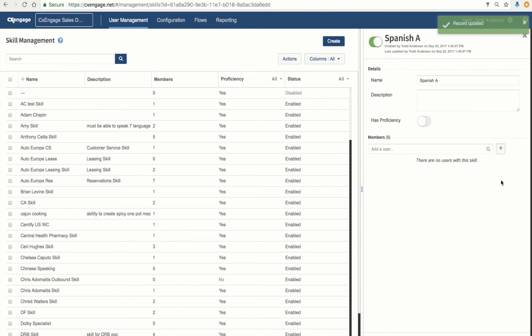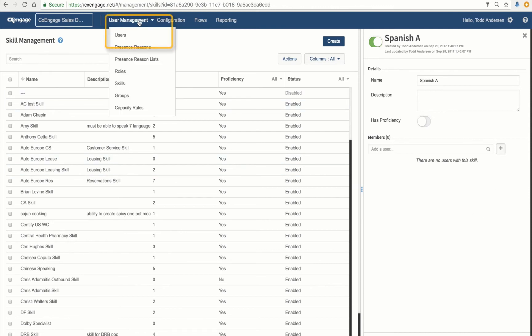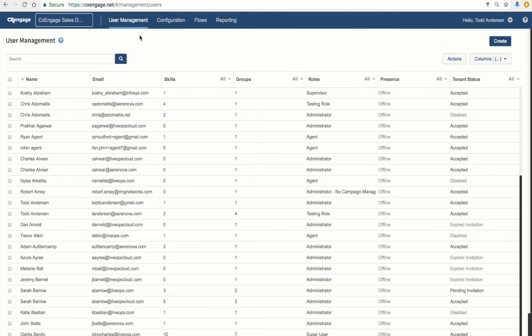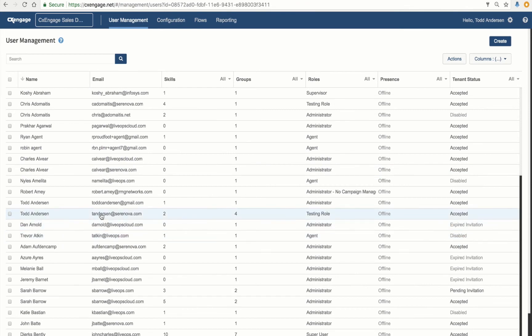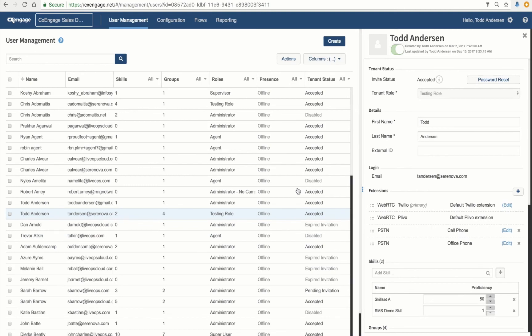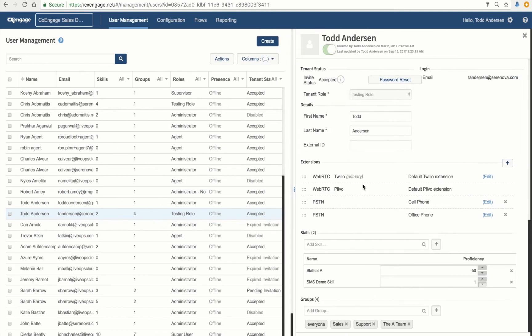We're now going to jump over to the Agent screen and apply these two attributes to my agent. To do so, I click on my user list and go down to Users. I now am going to select some random user from this list. Let's go ahead and select this individual here. And on the right-hand side is where I make my changes.